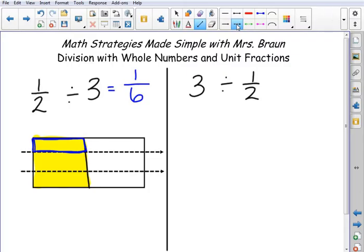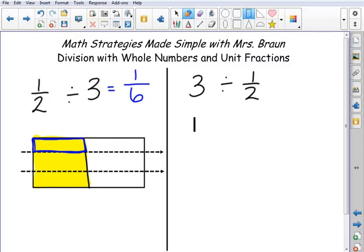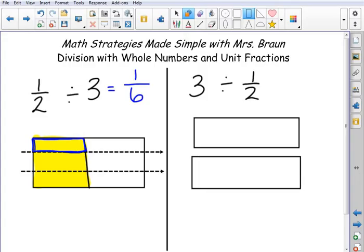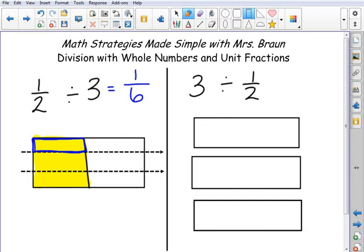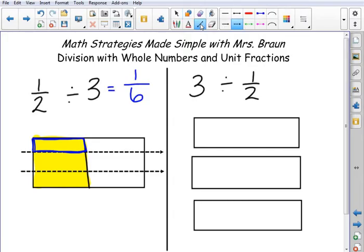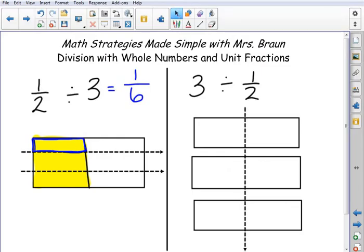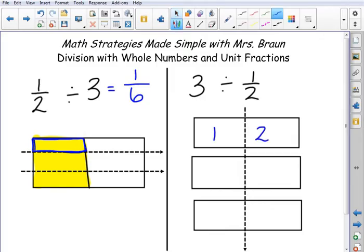Now let's look at three divided by one half. My dividend is three, so I have three whole numbers. I'm going to draw three wholes here, as close to the same size as I can. Then I'm going to split each of them into one half, because that's the size that my wholes need to be split into. All I have to do is count the number of pieces that I have. Three divided by one half equals six.